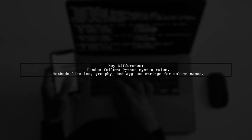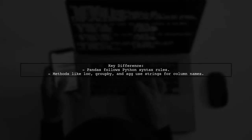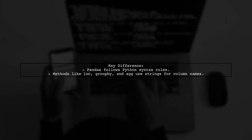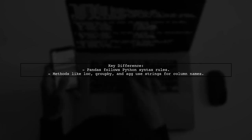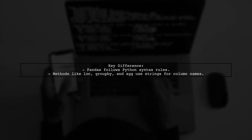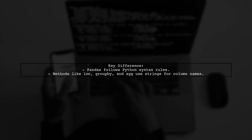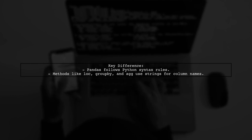The main difference between pandas and dplyr is that pandas adheres to Python's strict syntax rules. In pandas, methods like lock, groupby, and ag can interpret strings as column names directly.